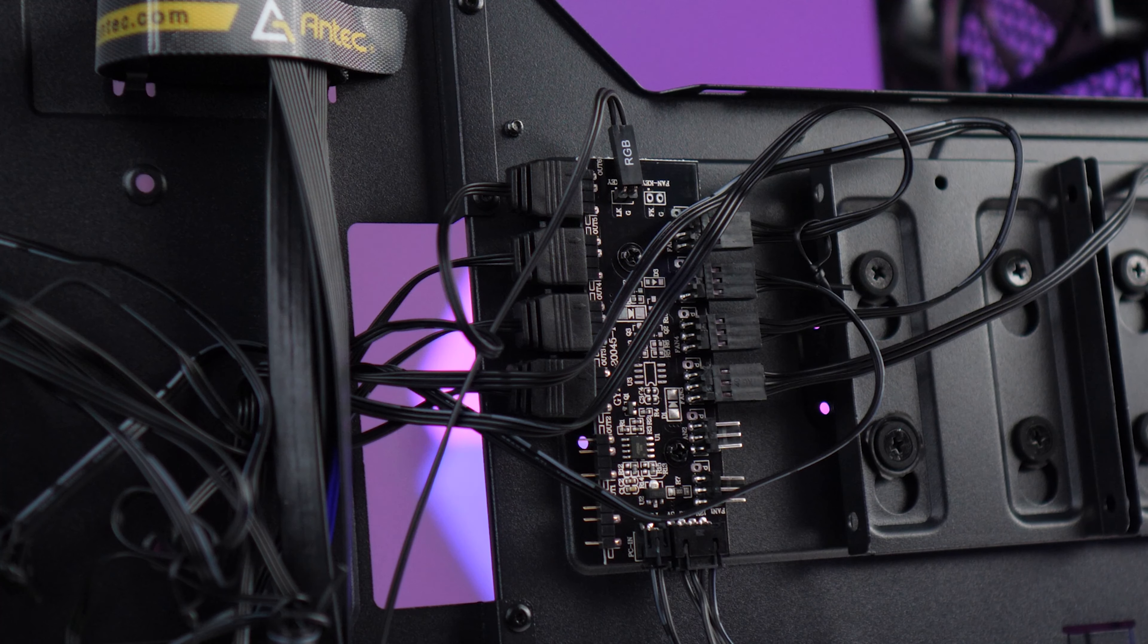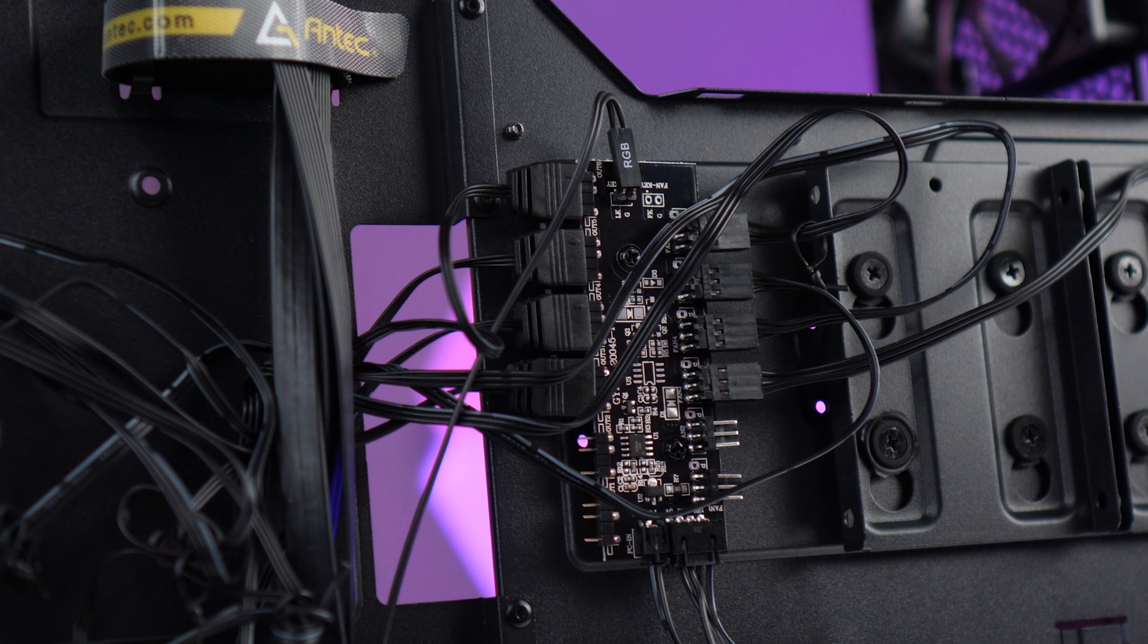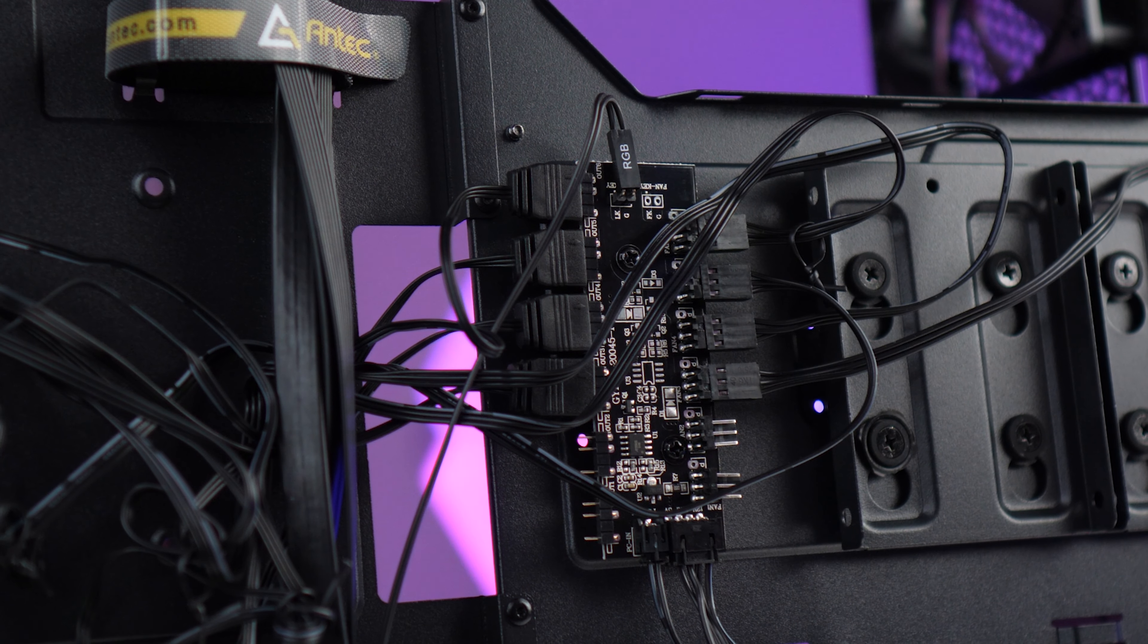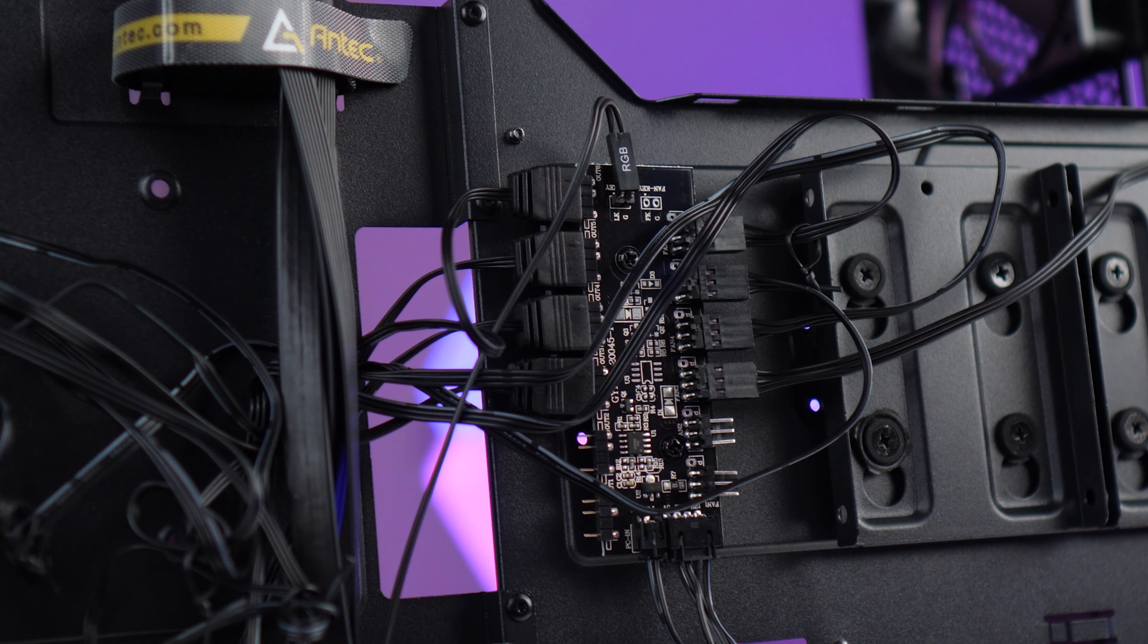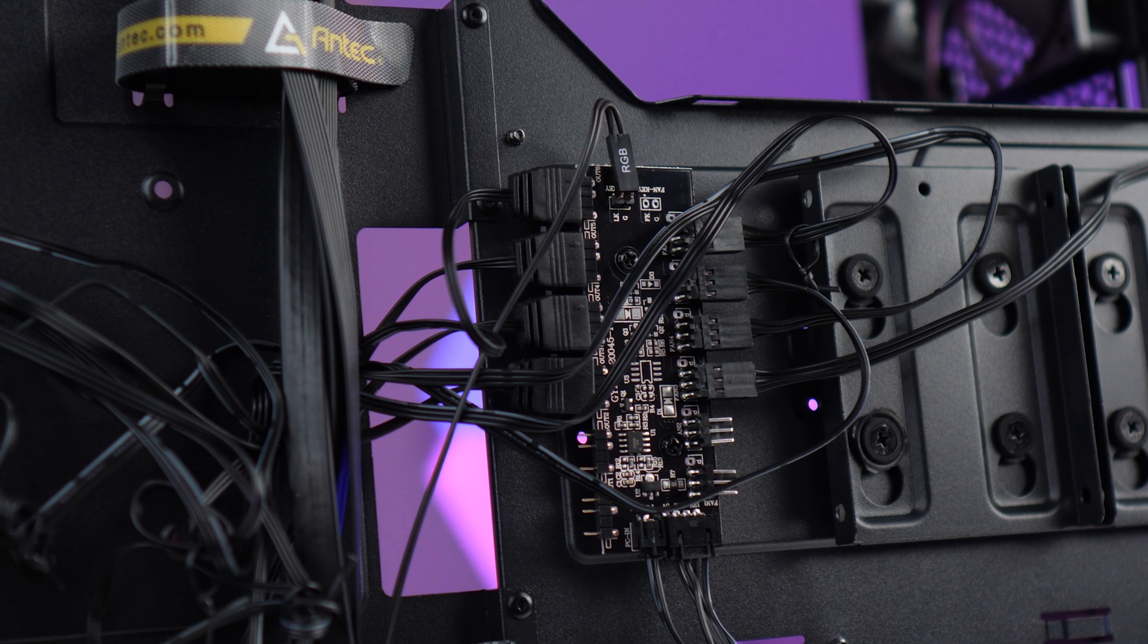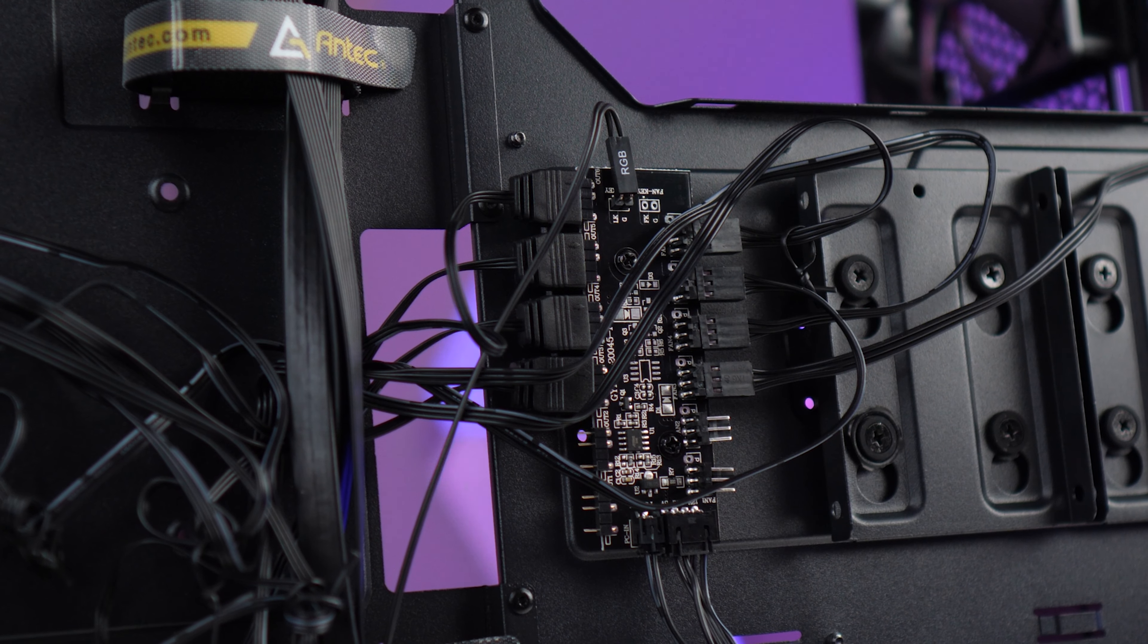While we're around the back I'll show you the built-in fan hub. It's actually a combo hub for power and RGB. On one side you've got six power connectors and on the other side six addressable RGB headers. Unfortunately the power connectors are only DC not PWM, so if you are looking for a quiet build don't run all of your fans off this.